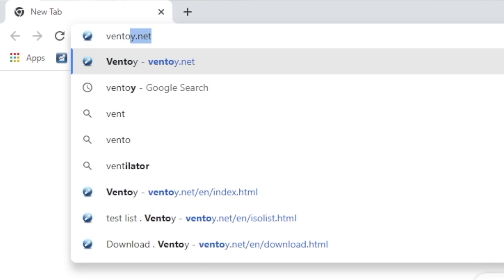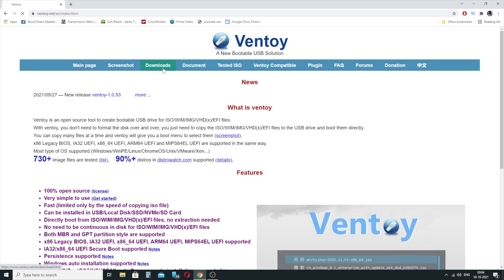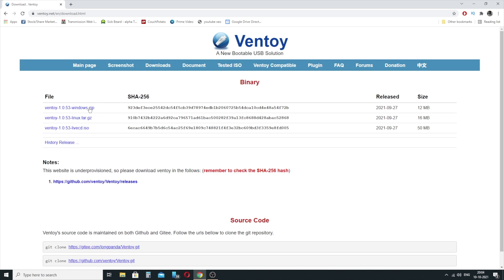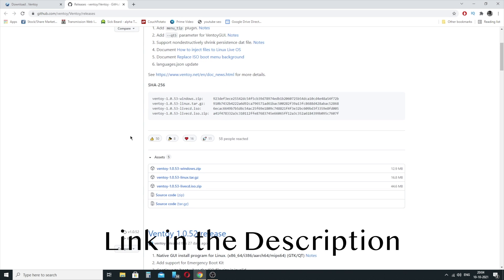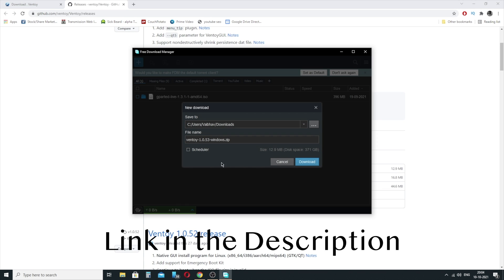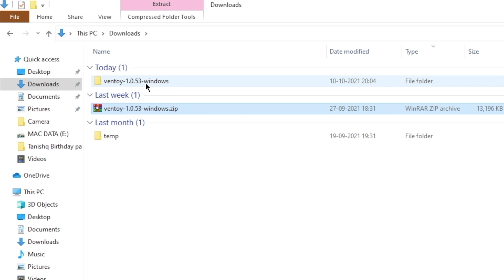To create an ultimate USB drive, you will need a USB drive which is big enough to accommodate all the ISO files and Ventoy. To download Ventoy, open Ventoy.net, go to Downloads, and download the zip file. All the links will be in the description box below. Extract the contents of the zip file to a folder.